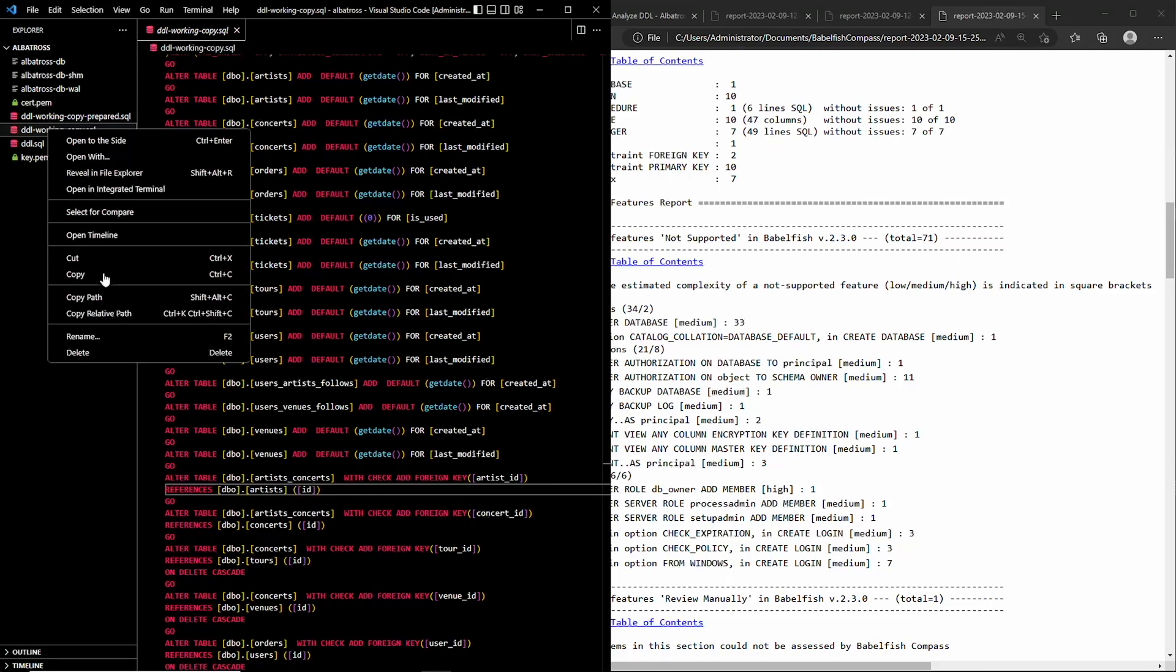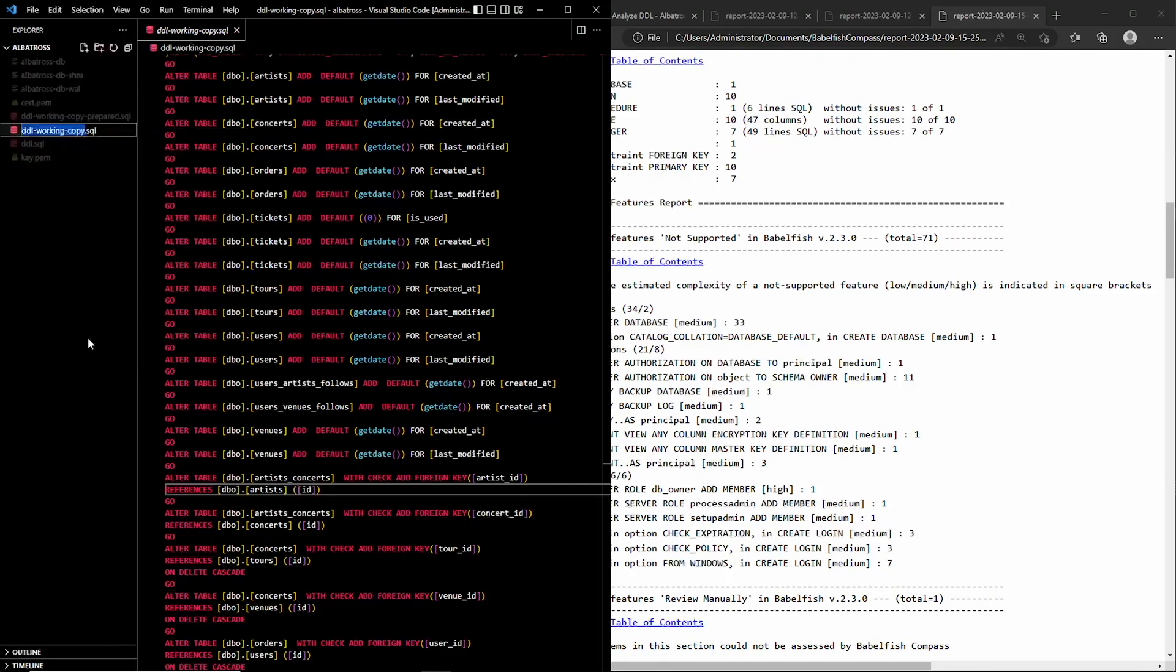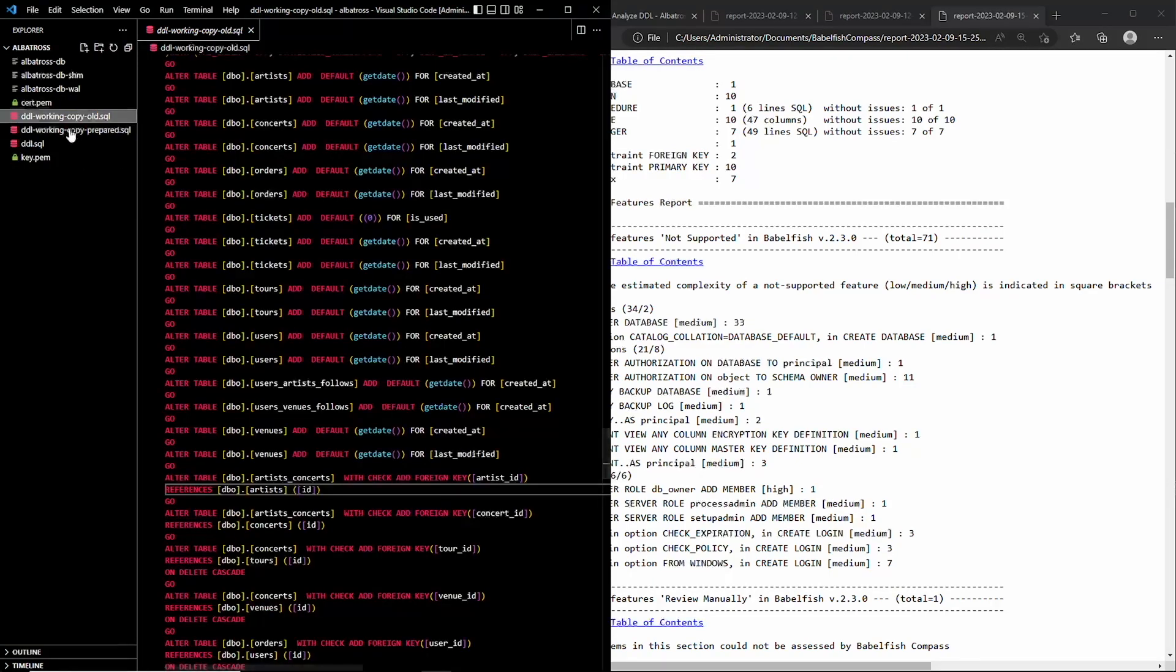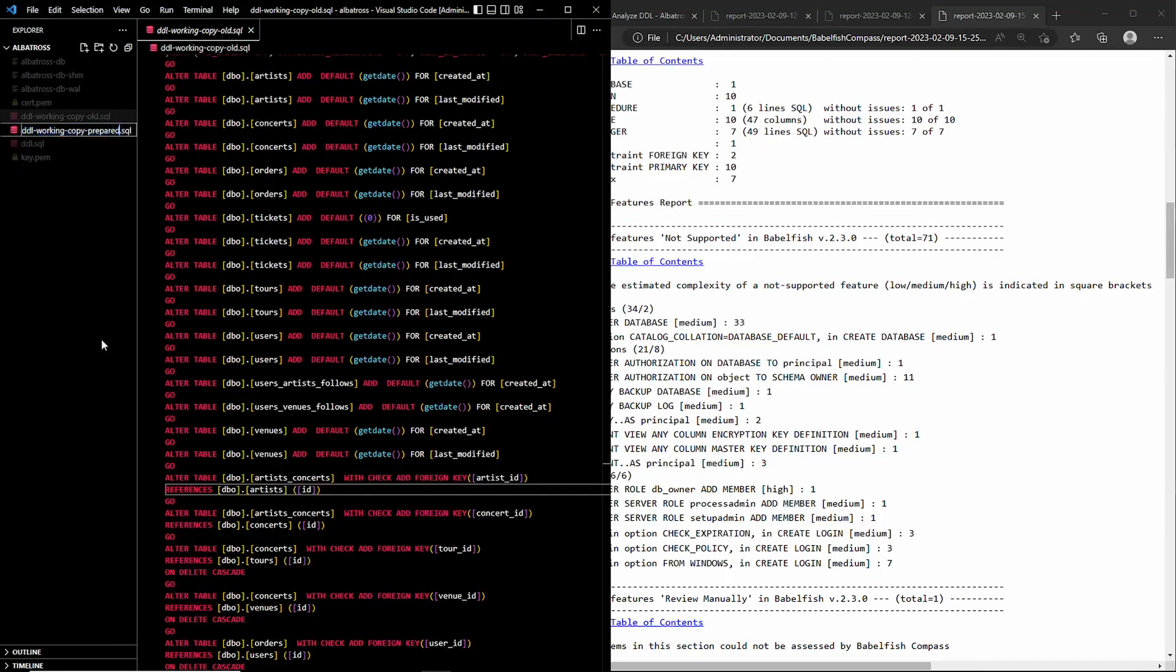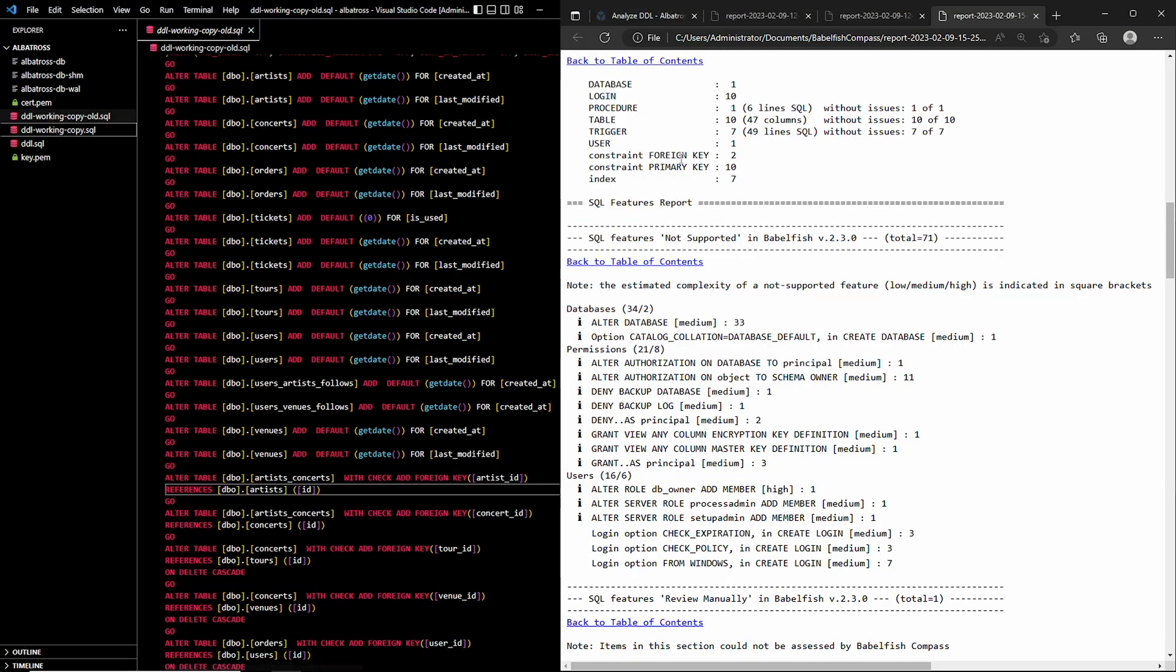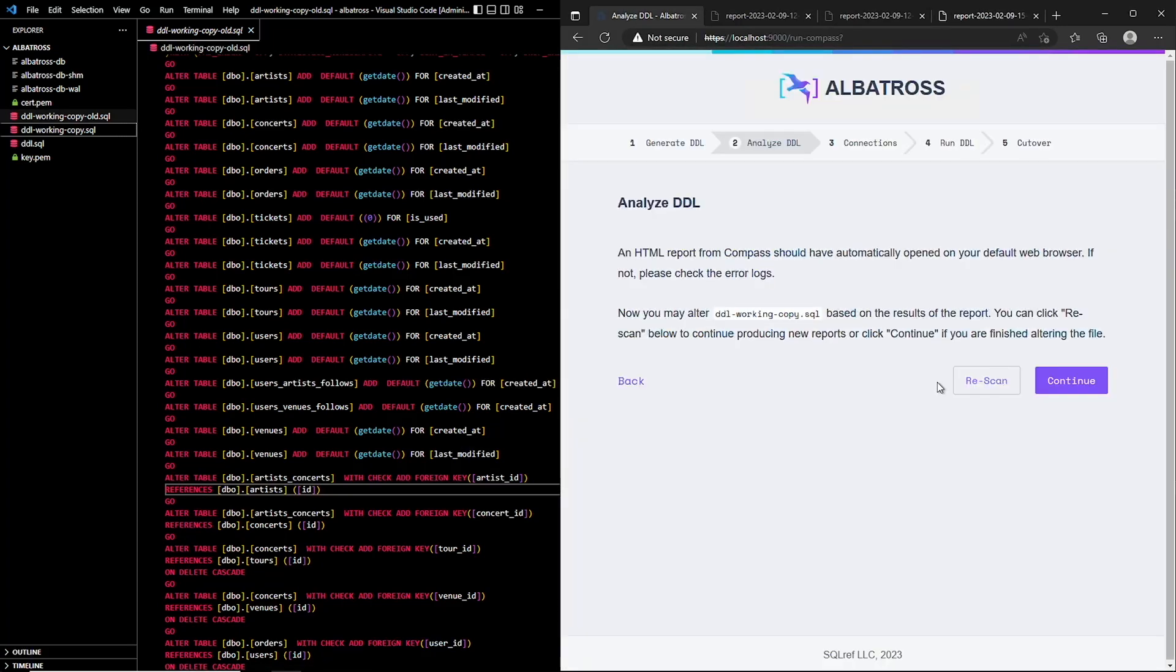Albatross allows you to rescan with Compass as many times as you need to get the schema generation code right. I have prepared a copy of this file with the proper alterations ahead of time, so let's just plug that one in and rescan to show what a successful Compass report looks like.